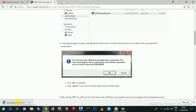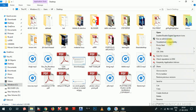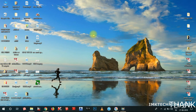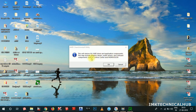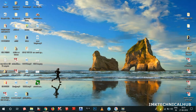The AMD clean up utility file has been downloaded. Right-click it and click 'Show in folder'. You can see it is saved on the desktop. Now right-click and choose 'Run as administrator'. It will ask for admin permission — click Yes. Wait for it to open. The message from AMD clean uninstall utility says: 'This will remove all AMD driver and application components, including graphic drivers, audio drivers, and software components such as control center.' Click OK.